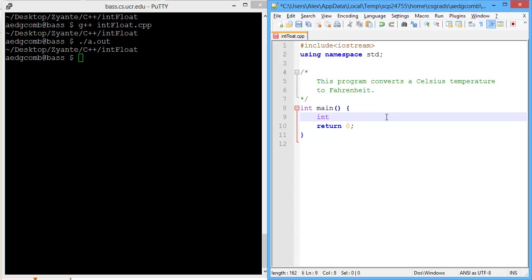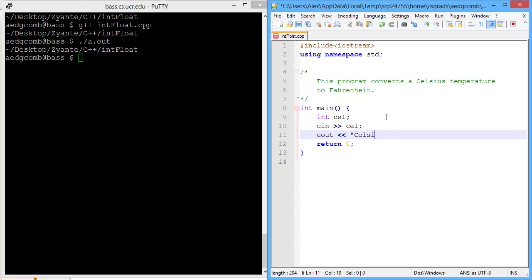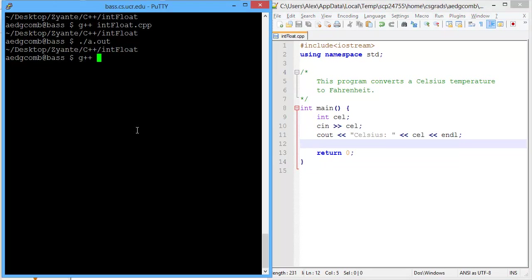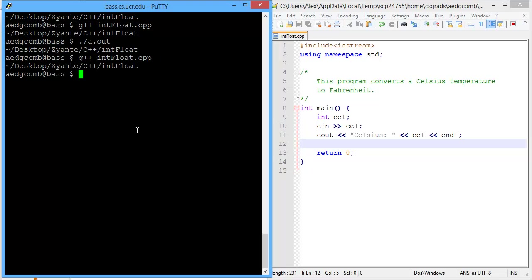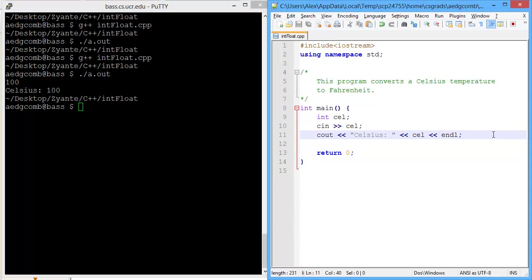So we'll get the Celsius from the user. Then we'll output the Celsius value, just to make sure we've got the Celsius value. We'll start by compiling the program and running the program. So we get a Celsius of 100. Celsius of 100. Great, that's a good start.